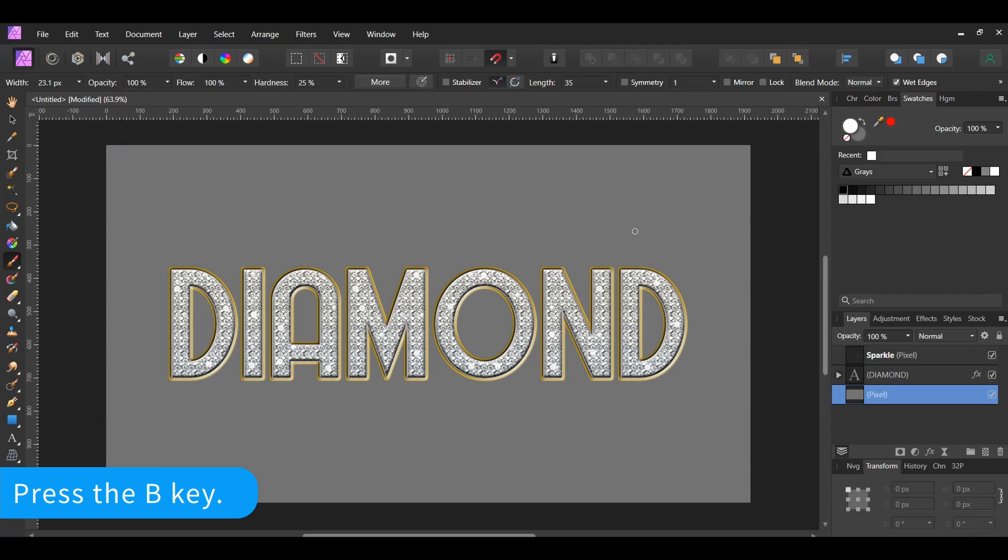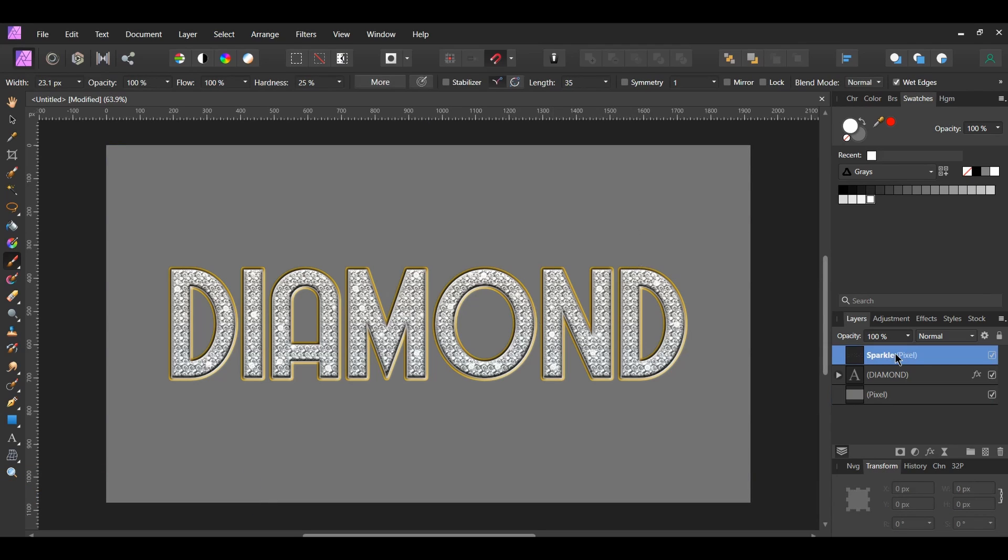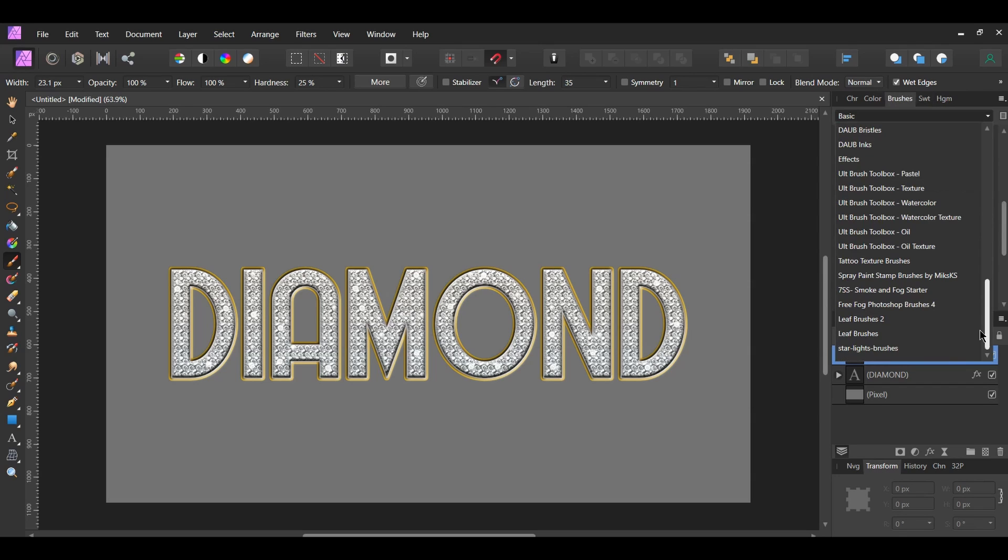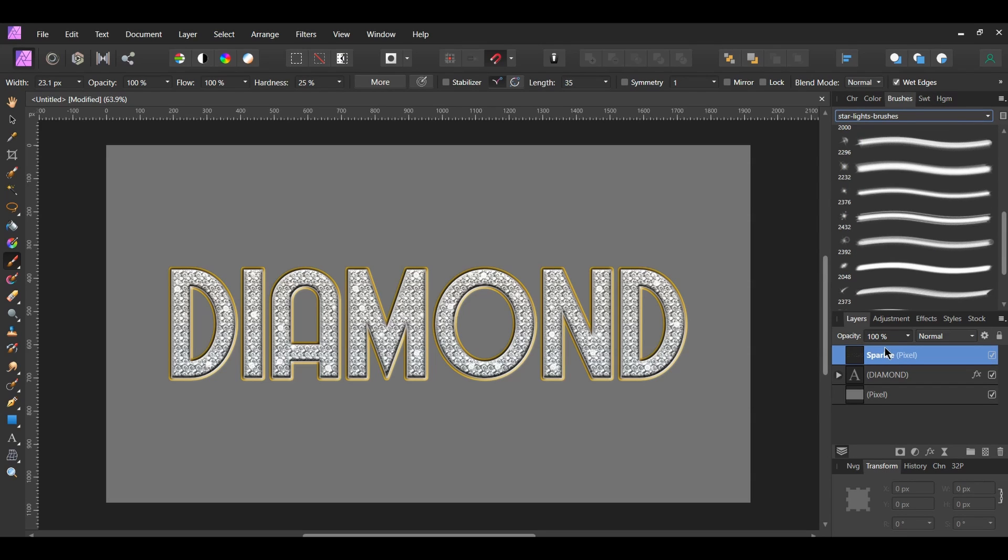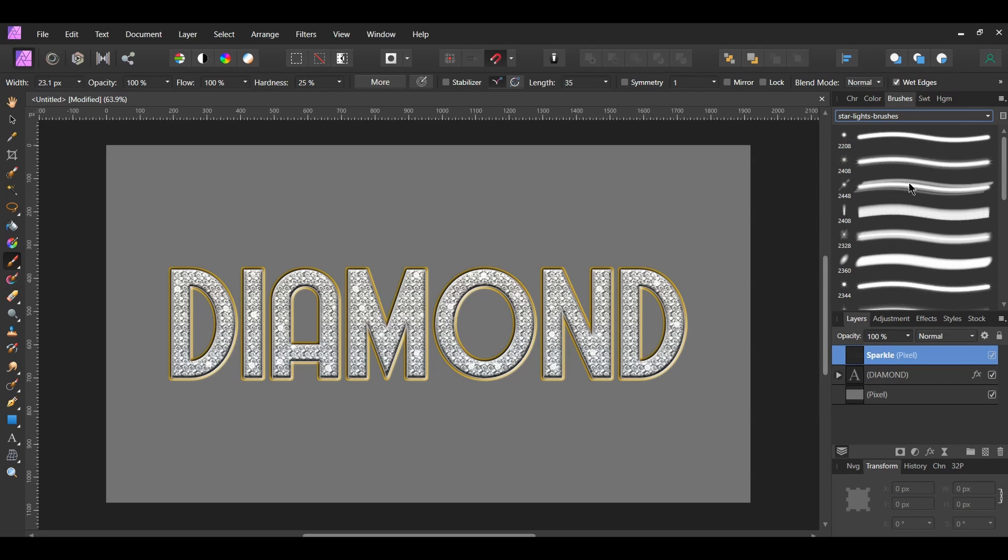Now, grab the Paint Brush tool again from the Tools panel. Select the Sparkle Pixel Layer in the Layers panel. Then, go to the Brushes panel and select the Starlight's Brushes. Select the 2408 pixel number 11 brush.